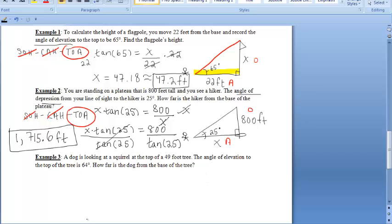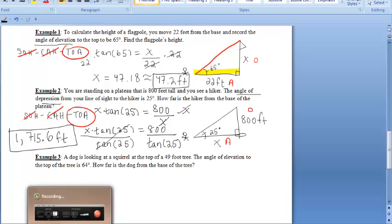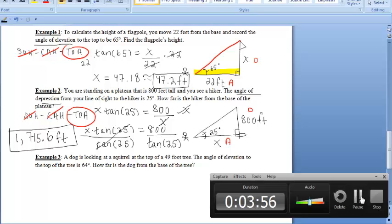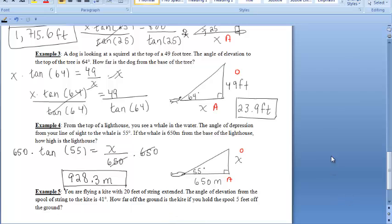For example 3, a dog is looking at a squirrel at the top of a 49-foot tree. The angle of elevation to the top of the tree is 64 degrees. How far is the dog from the base of the tree? We use tangent again. Tangent of 64 equals 49 over X (opposite over adjacent). Multiplying both sides by X and then dividing by tangent of 64, we get approximately 23.9 feet.